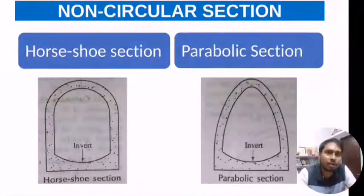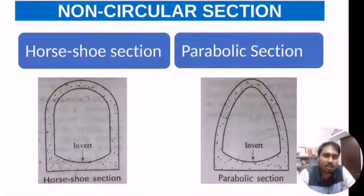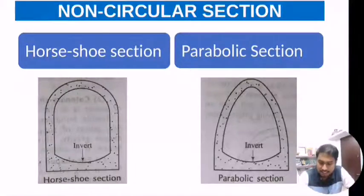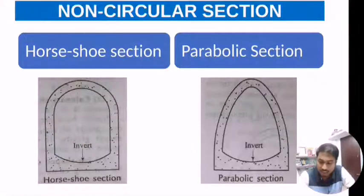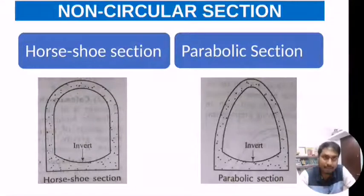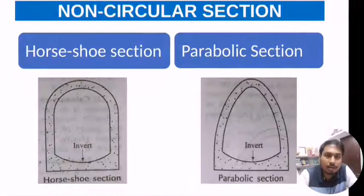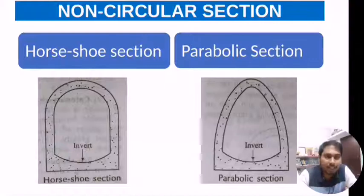The horseshoe section is suitable when the available headroom for the construction of the sewer is limited. We can observe this horseshoe section from the slide.